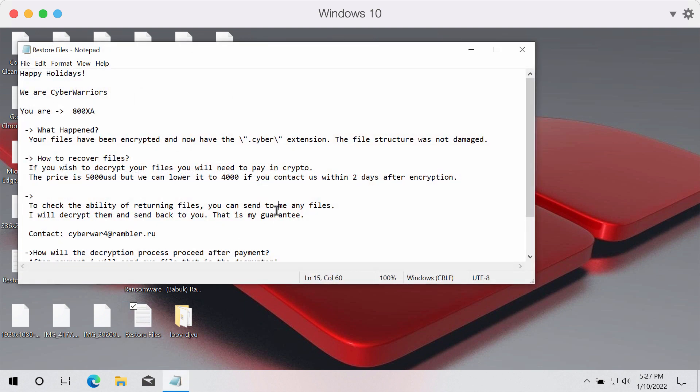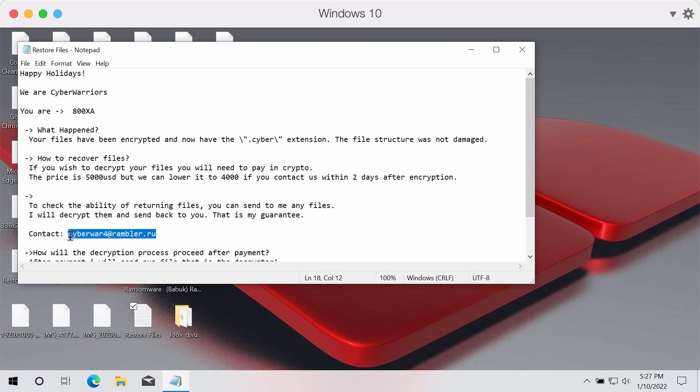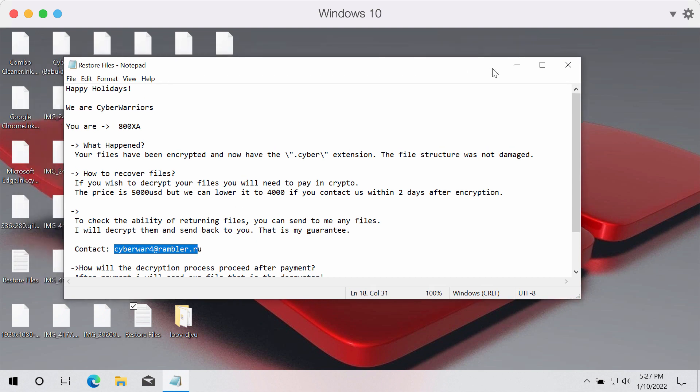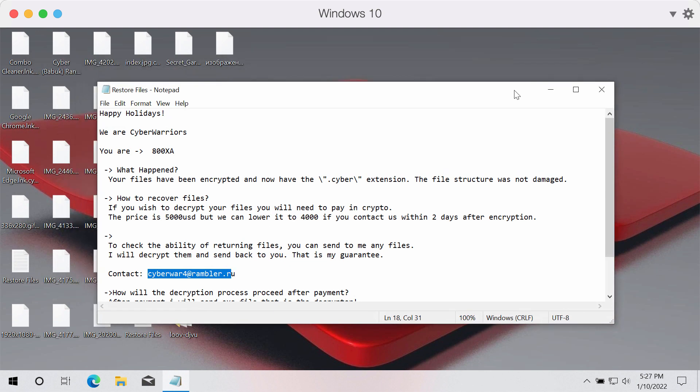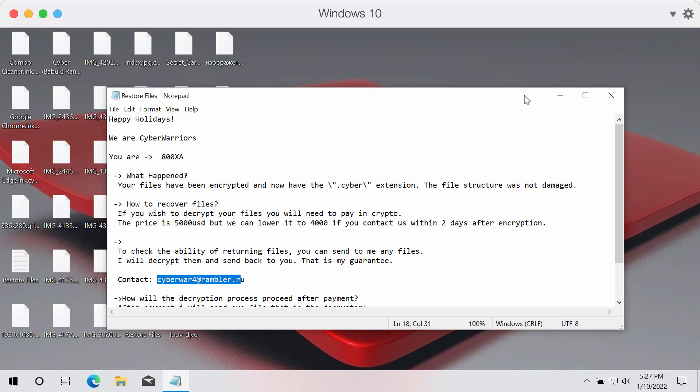This is the scary message that says your files have been encrypted and now have the Cyber extension. These criminals tell people to contact them using this email address, but there is no point to contact them and there is no point to pay the ransom because it doesn't guarantee that the files would be recovered.